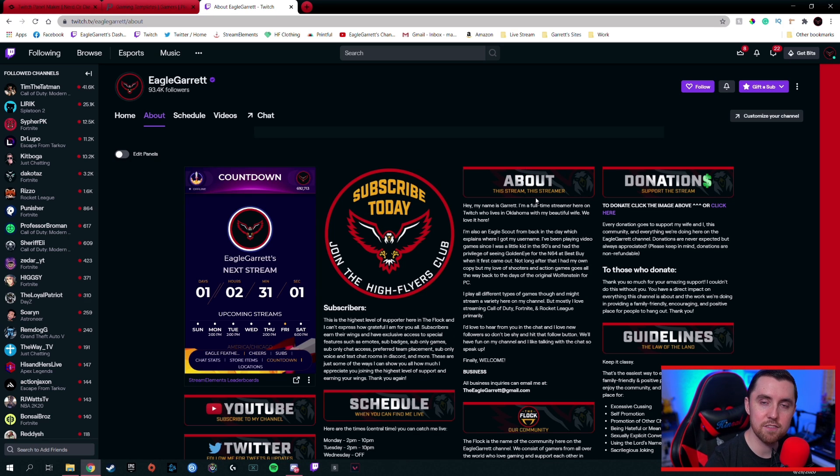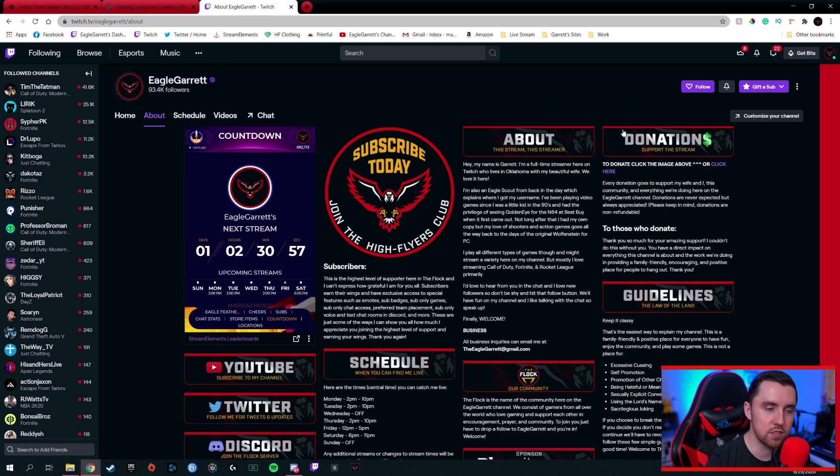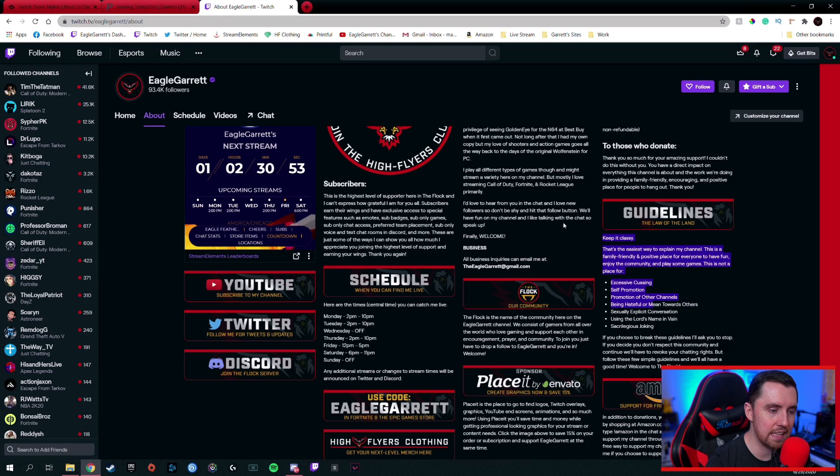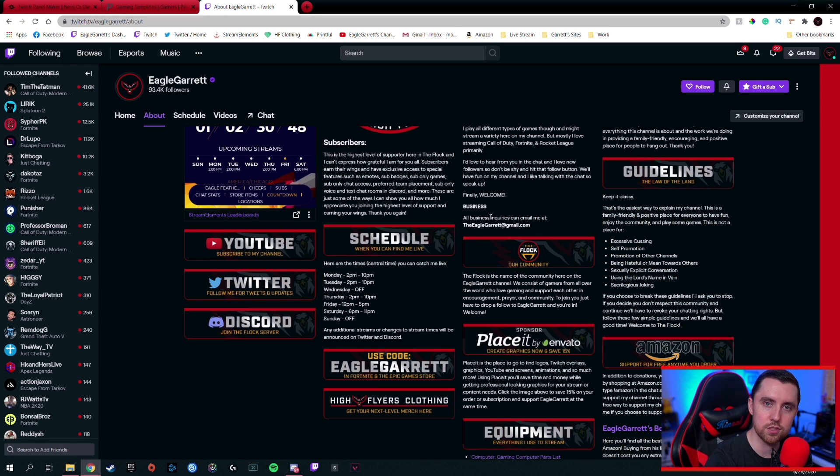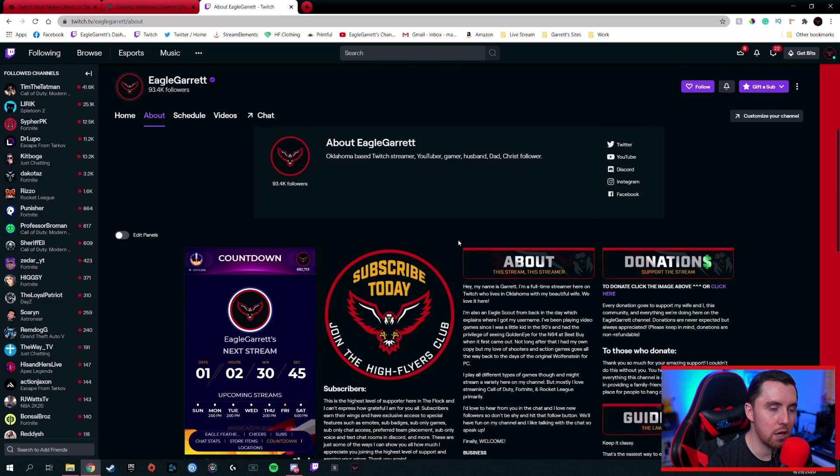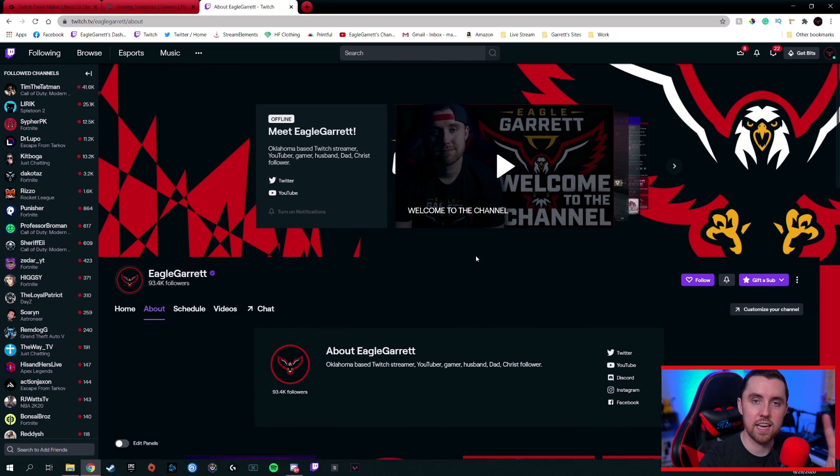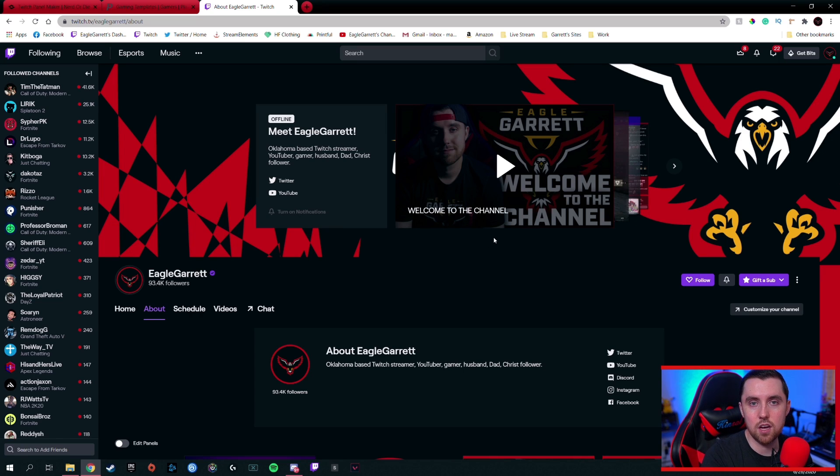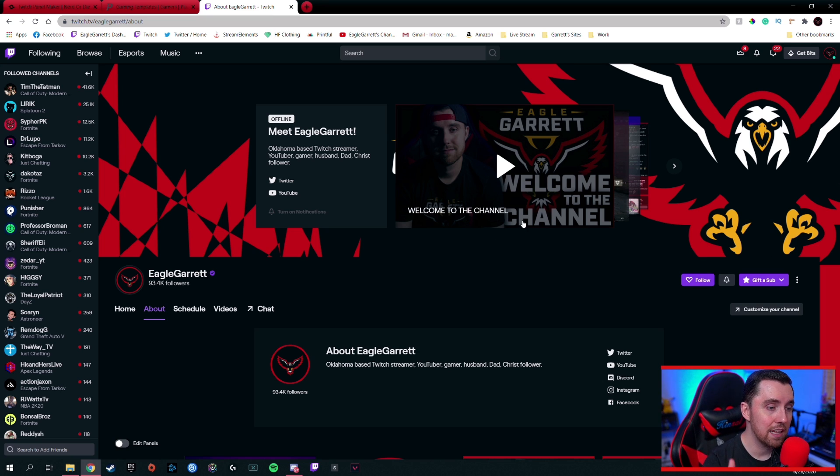You want your Twitch stream to have panels because this is where all the information about you goes. This is where people can support your stream through donations. They can subscribe, read your rules and guidelines. Everything, even your schedule, goes down here. So you want to have Twitch panels, but if you're not a designer, you don't have Photoshop, how are we going to do it? Well, I'm going to show you two ways to do it today. One of them is free, and one of them costs less than $15. So it's a very cheap way to do it, and you can get all your Twitch panels done customized for less than $15. So let's start out with the free one, guys.